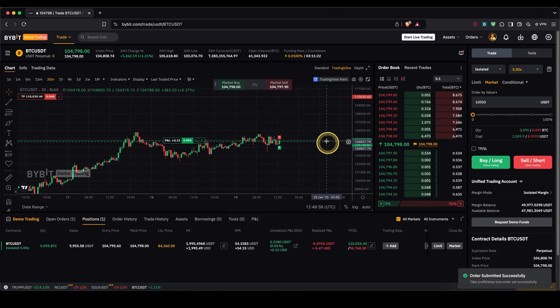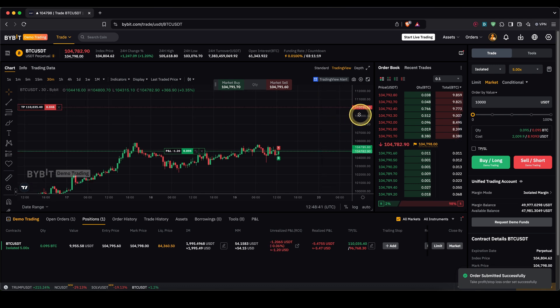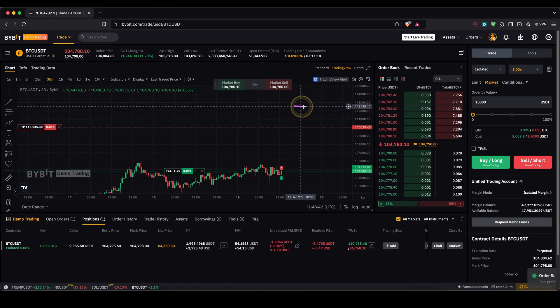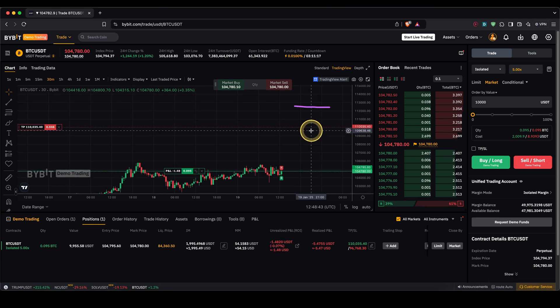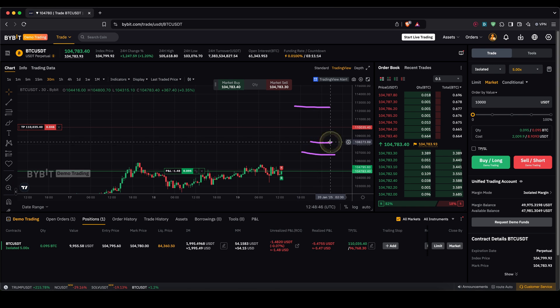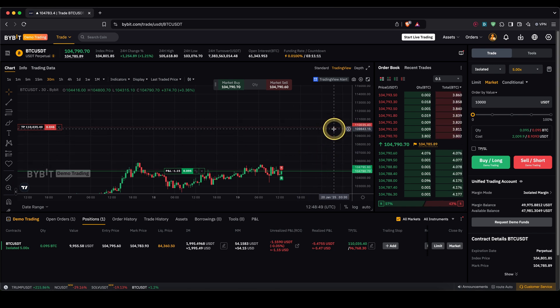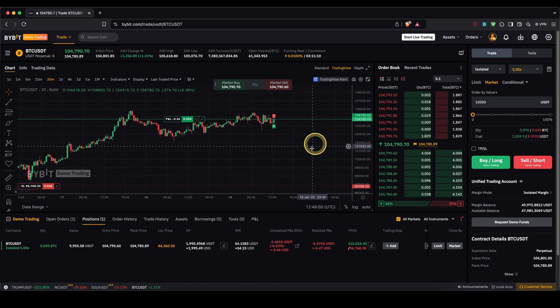And then what would happen is you have a partial take profit in here and you could now add of course a second one in here where you close the other half of it or you can do a three so you can do like a small ladder where multiple parts are closed for your take profit and of course the same goes for your stop loss.